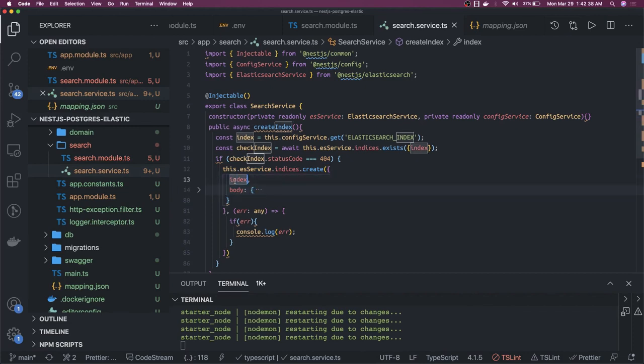The signature is always the same for all the methods: the index on which you want to take the action — update, delete, create — and your body in which you specify the whole JSON object.